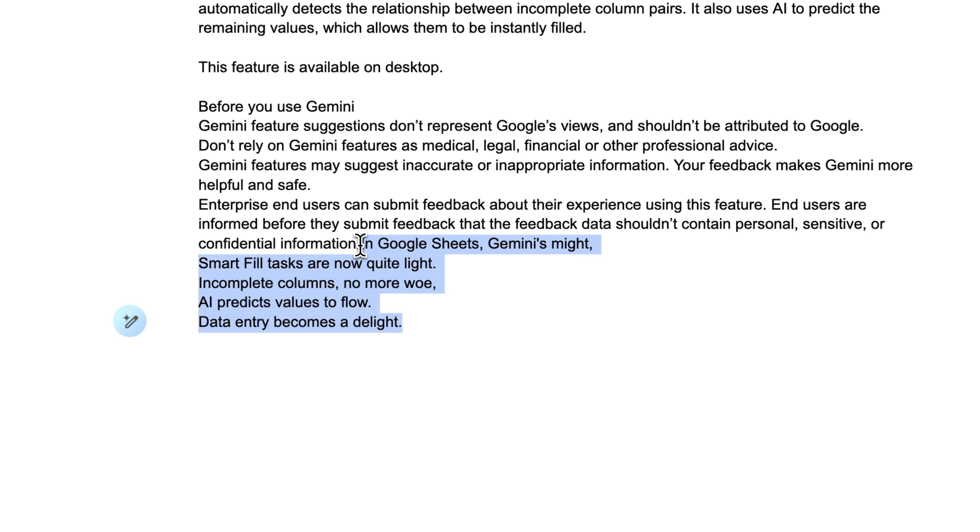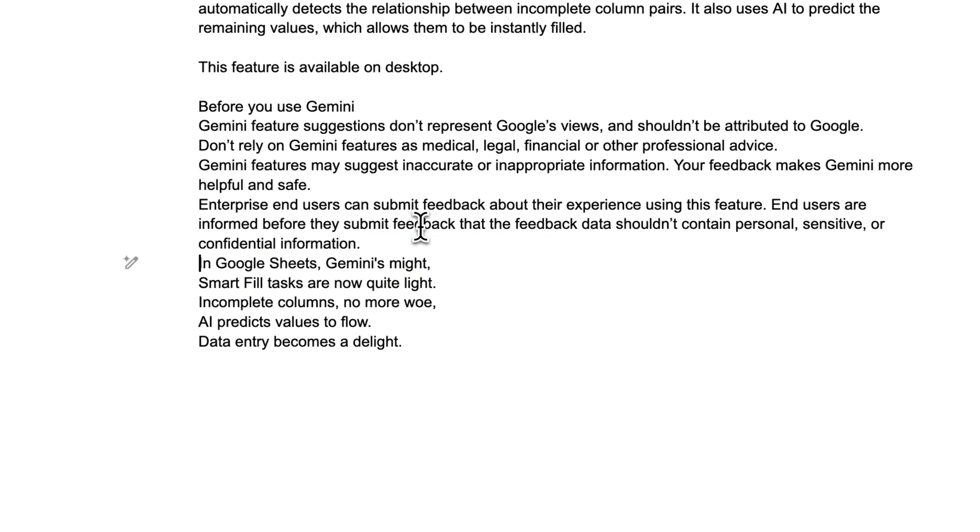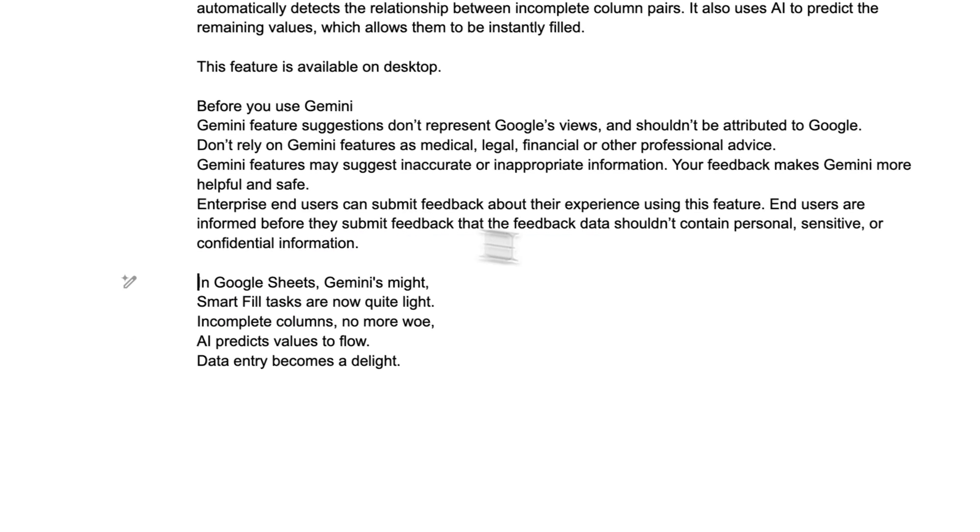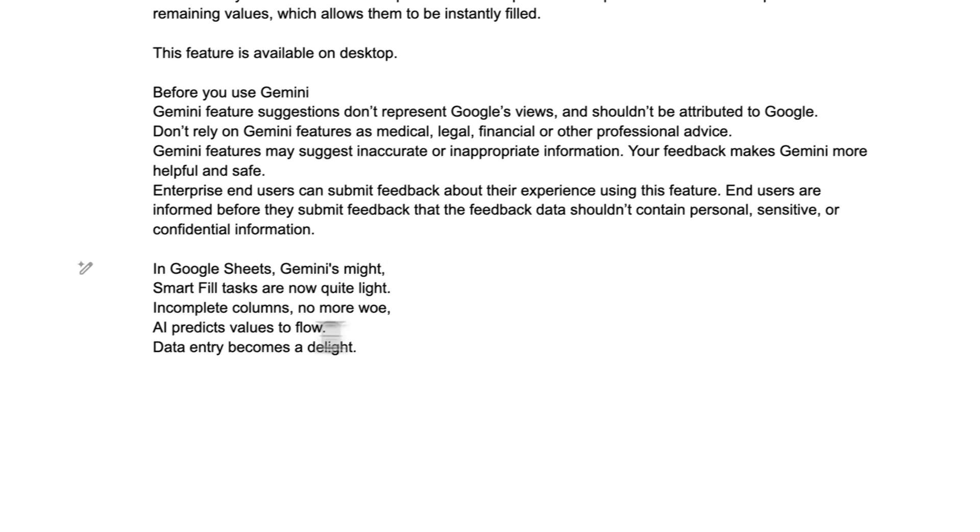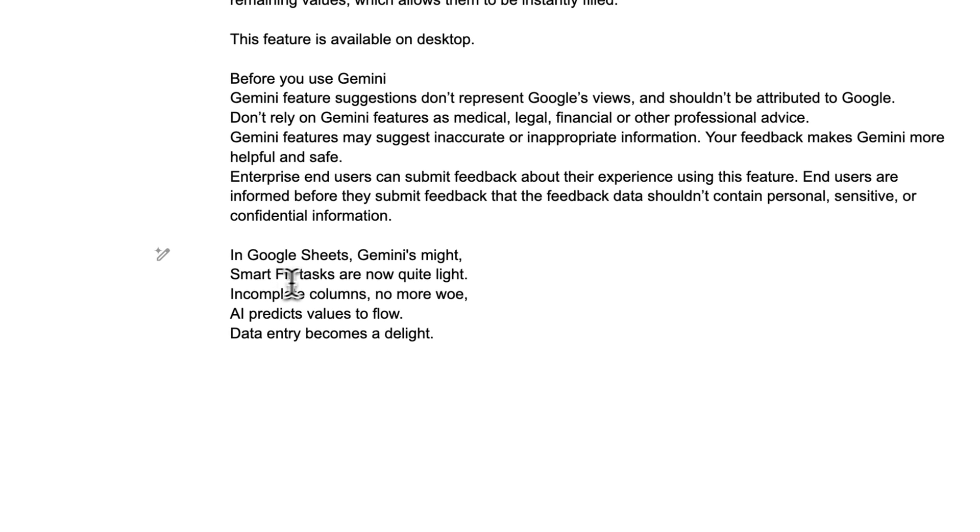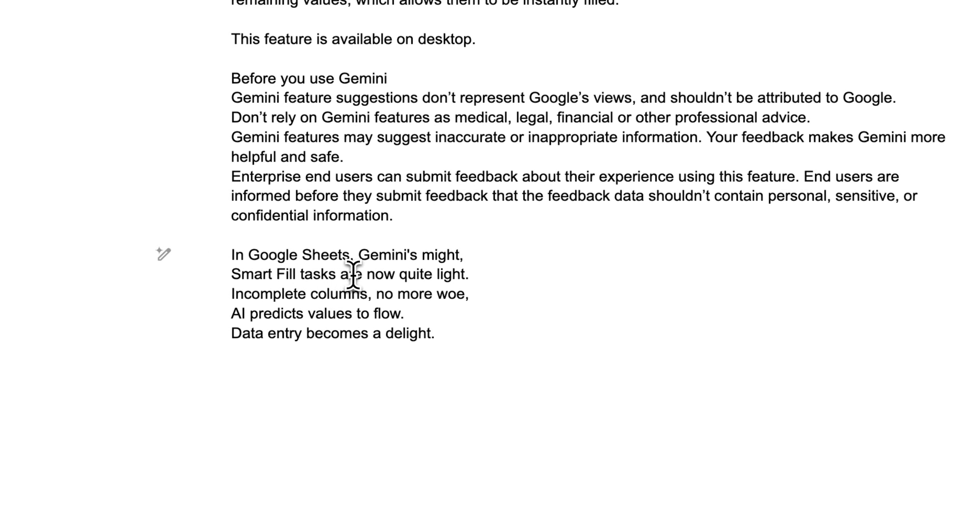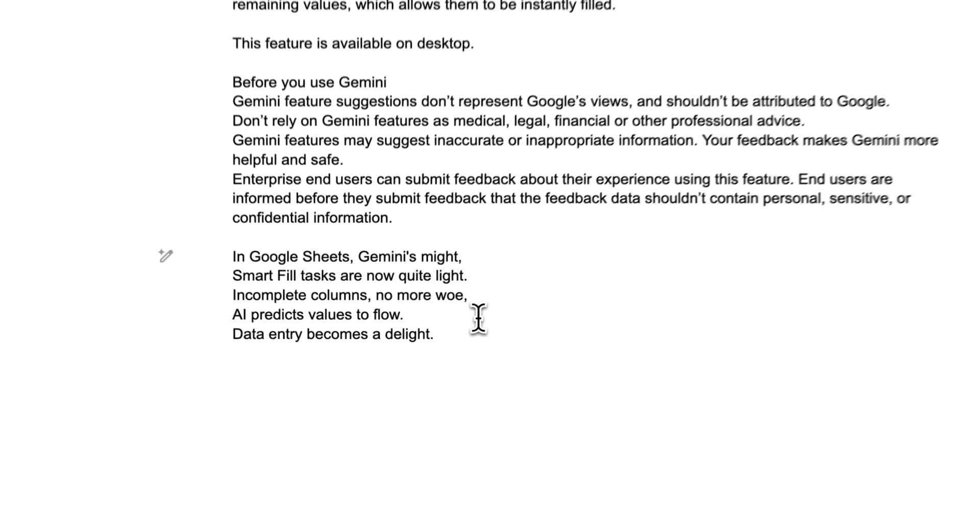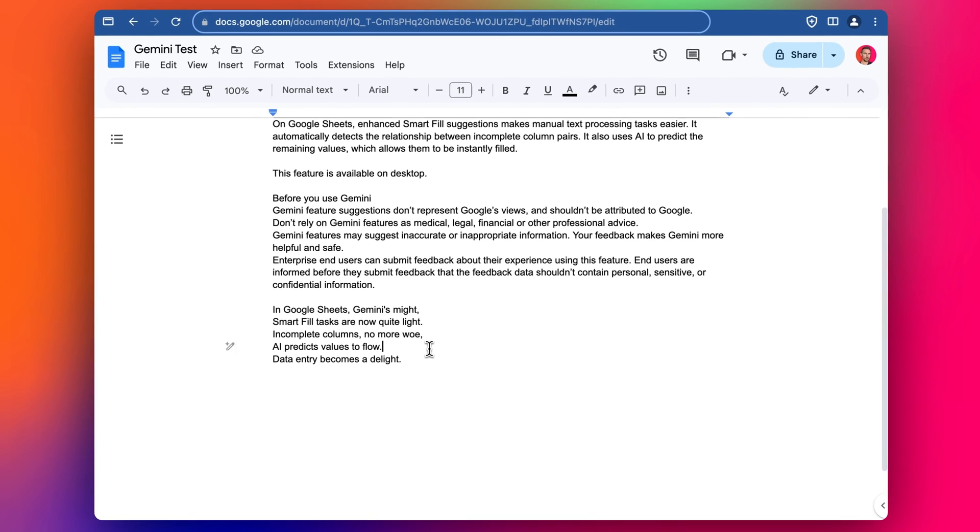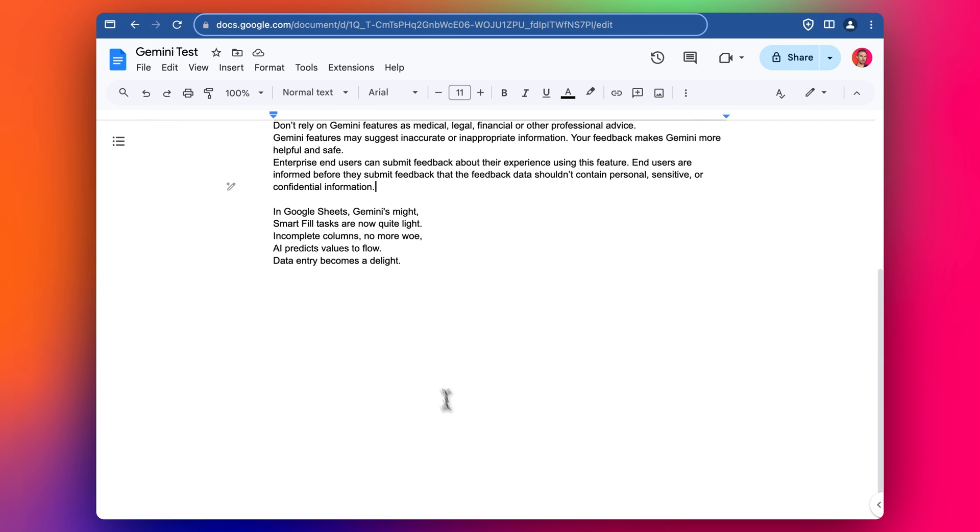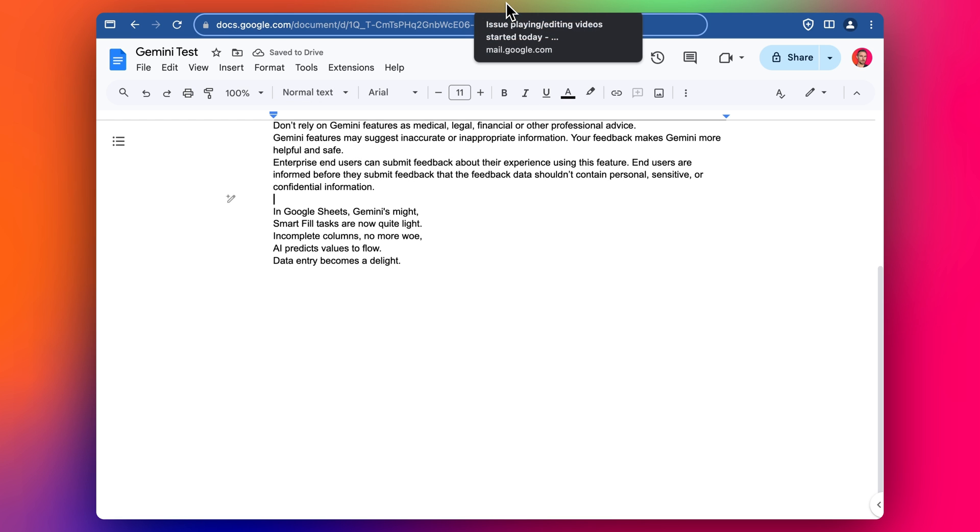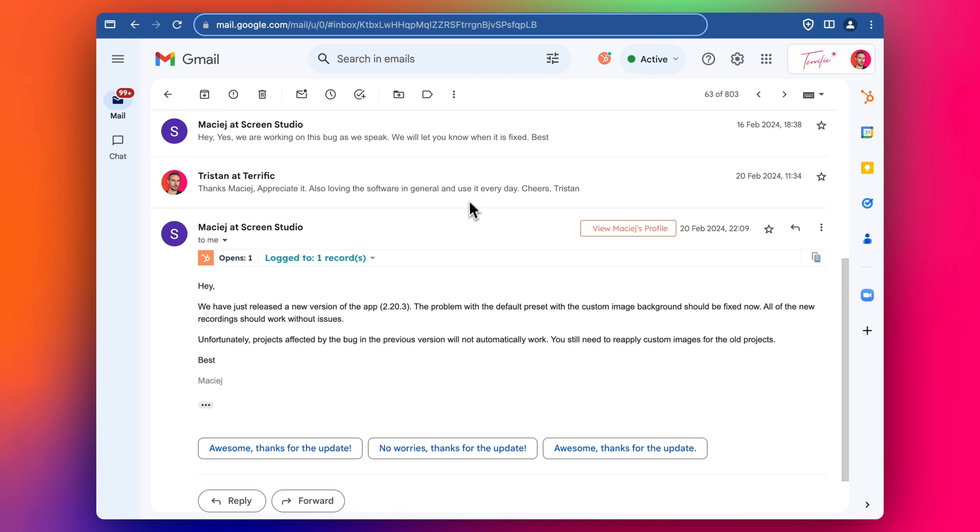And use AI to summarize like this. The only weird thing is it drops it in straight into wherever the cursor is so it can be a little bit confusing sometimes. Gemini's smart fill tasks are now quite light, incomplete columns no more. AI predicts values to flow, data entry becomes a delight. So this can be quite useful in terms of using AI inside Google Docs and saving time.